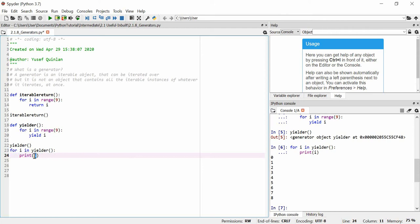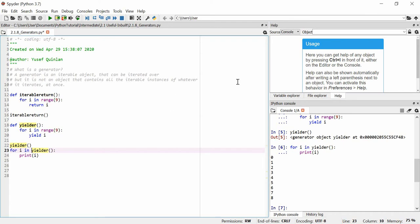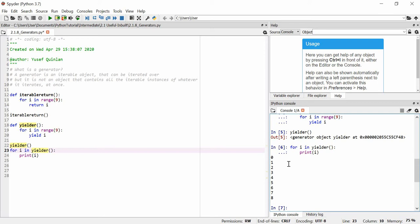And what we actually get is zero, one, two... through to eight. So what happens is: each time we use the print statement, the generator generates the next value. We created a generator object — an iterable that doesn't contain all instances at once. When we do 'for i in yielder()', it generates the first i, which is zero. Then zero no longer exists, only one exists. It just produces every item one by one as we need it, rather than storing all nine items in an array.